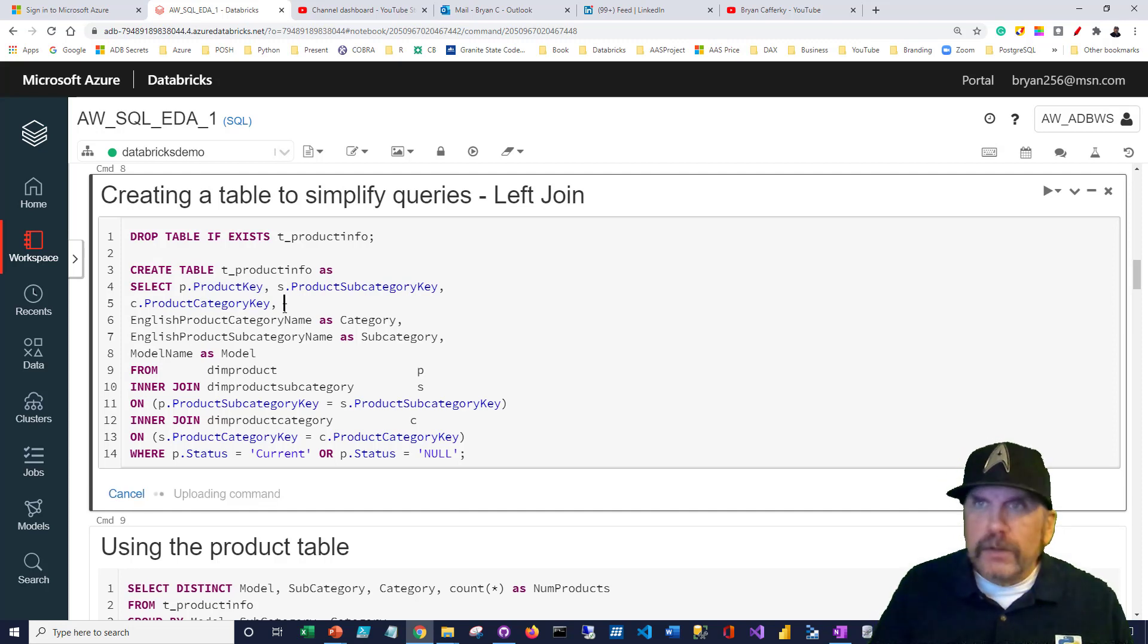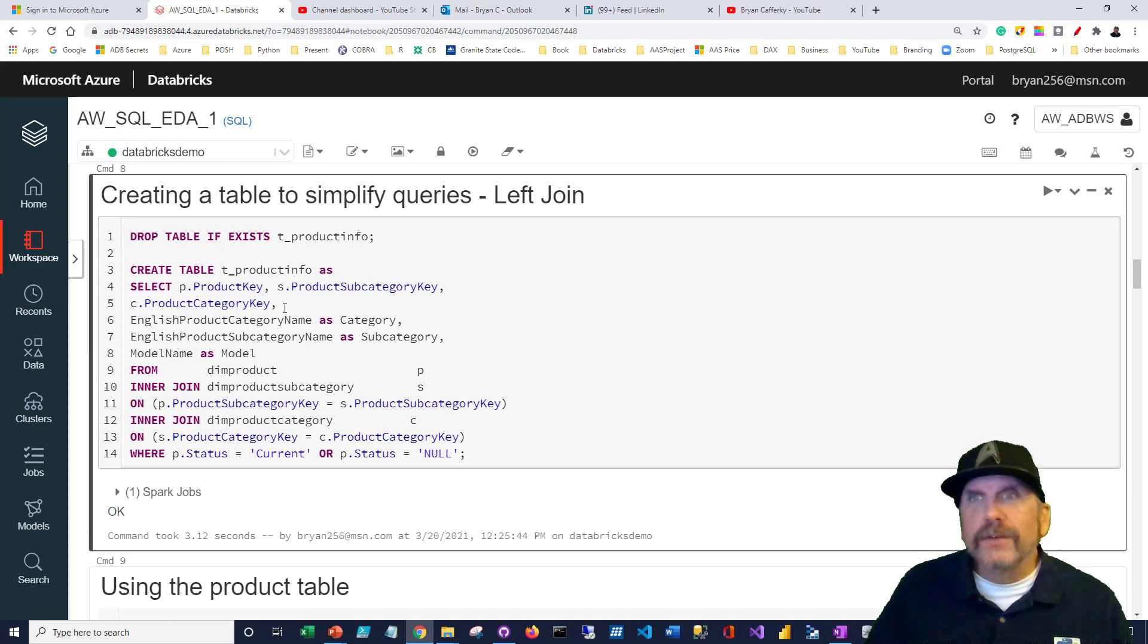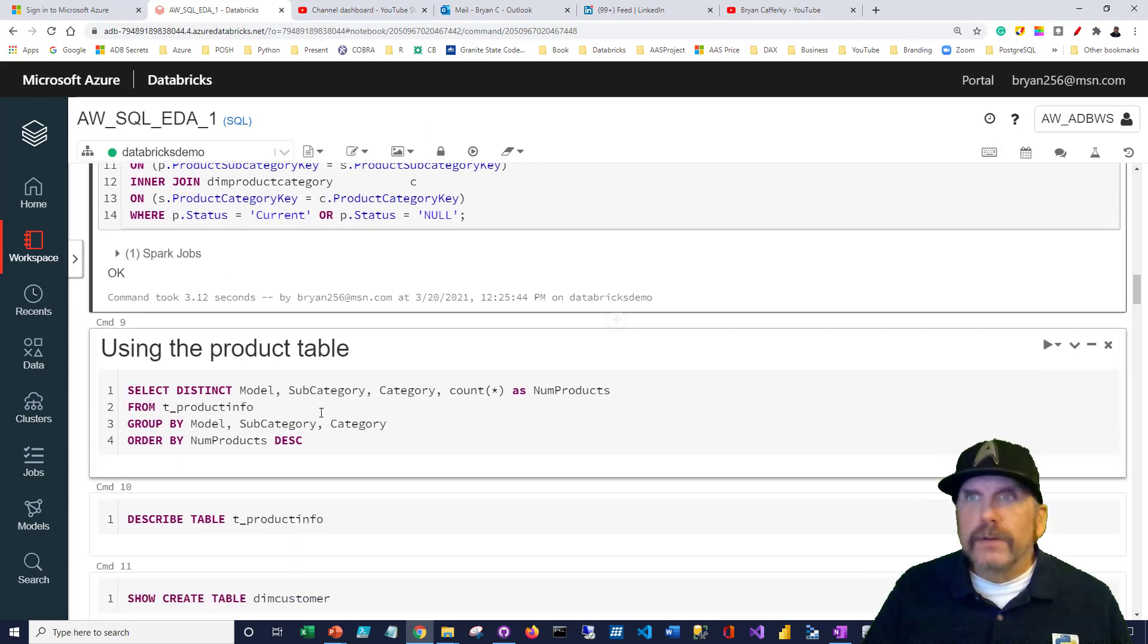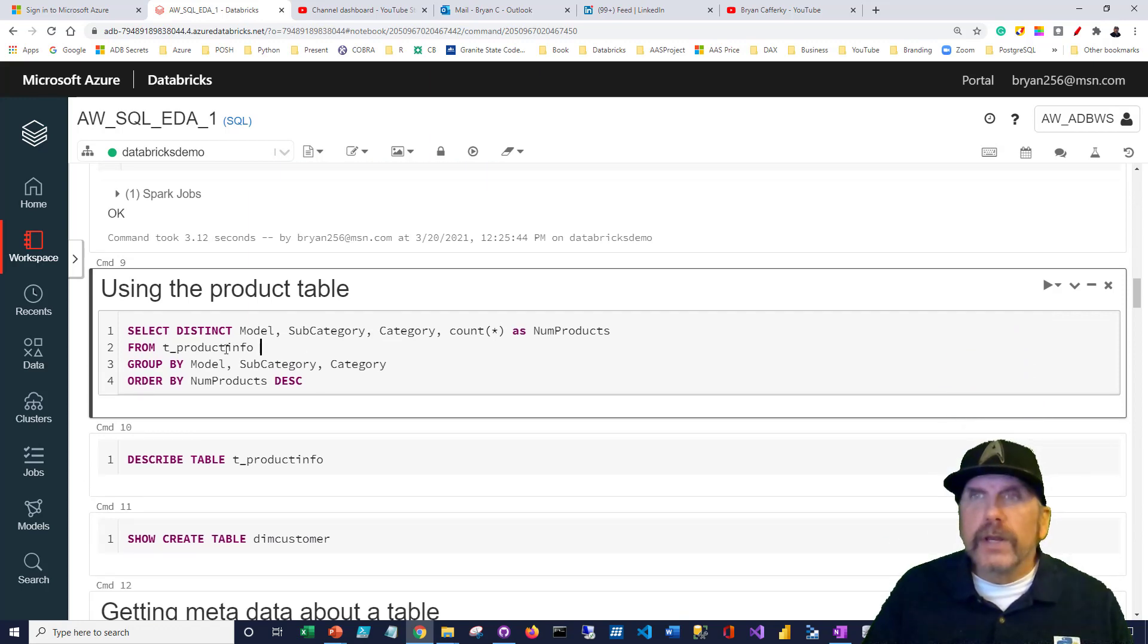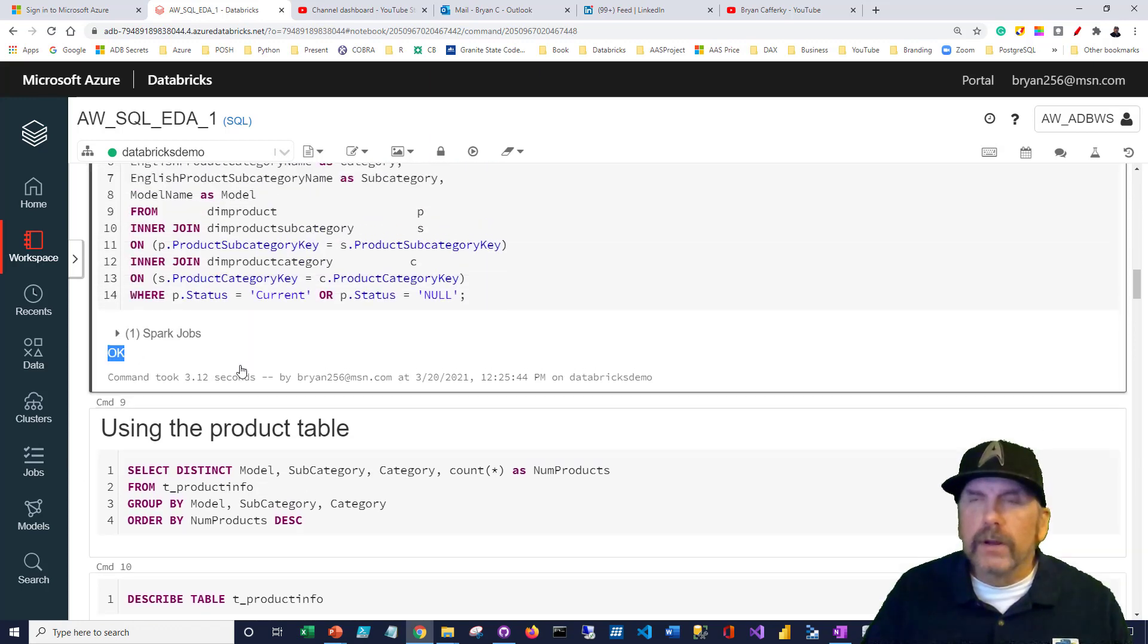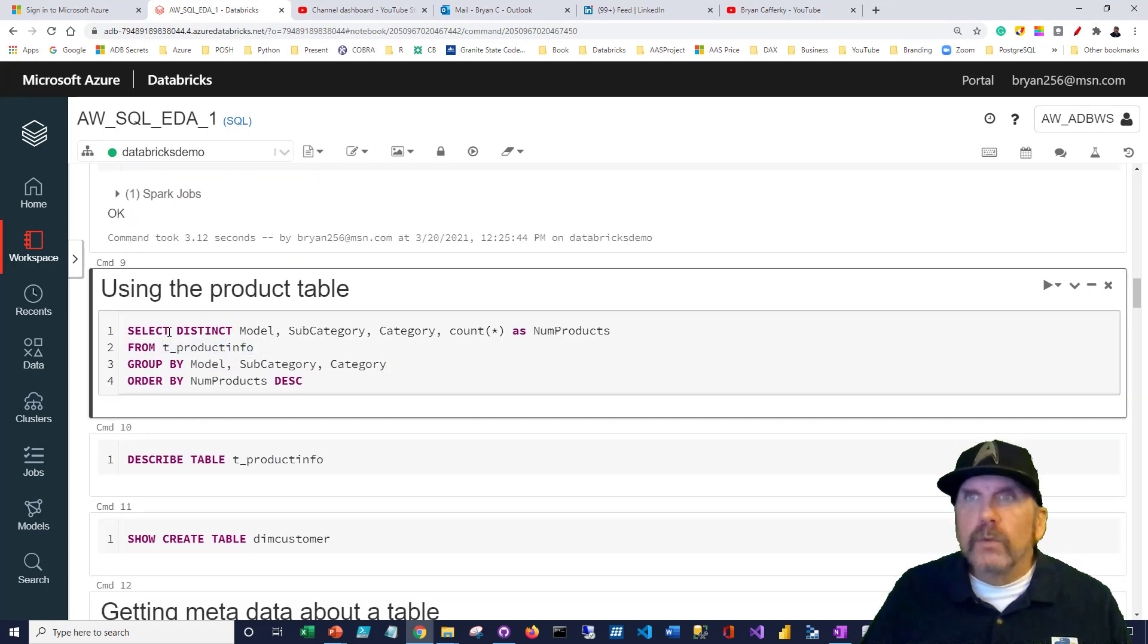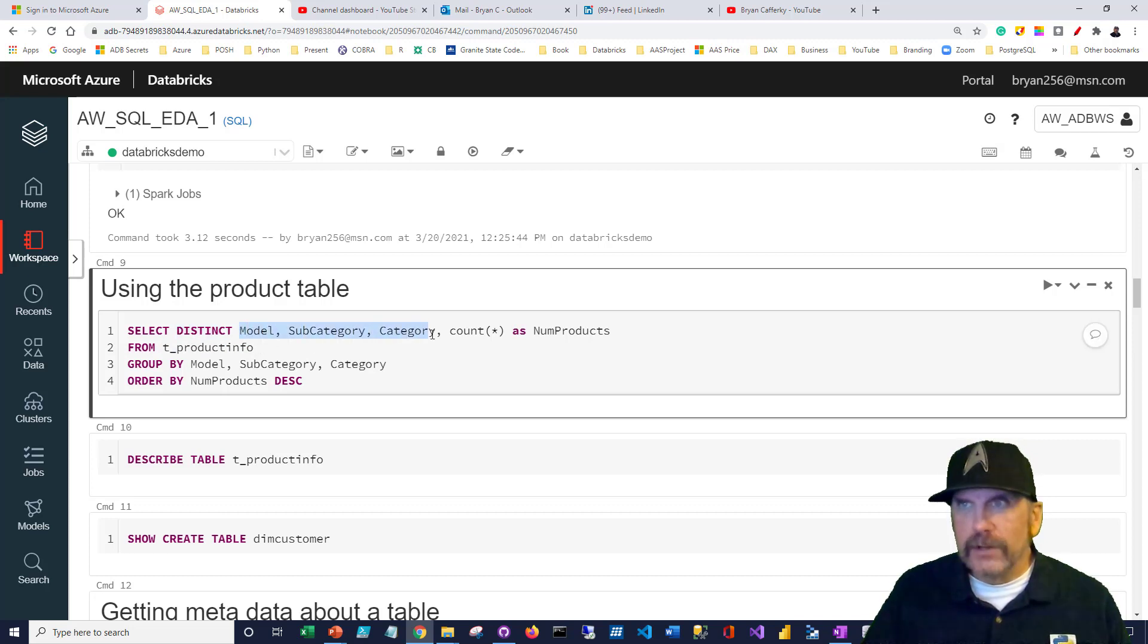Let's run this code. If we did it right, we should have a nice table that has a flattened-out version of our product data. Now that we've got our table, you can see here it succeeded. We're going to query the t-product info table.